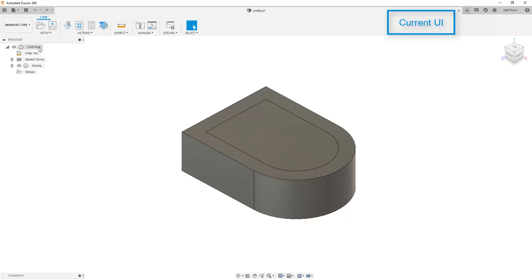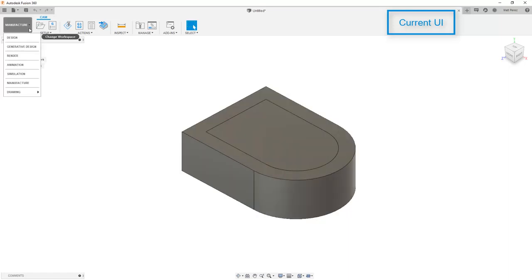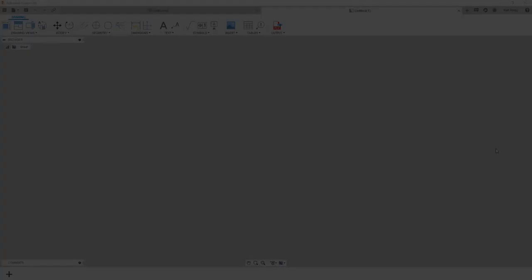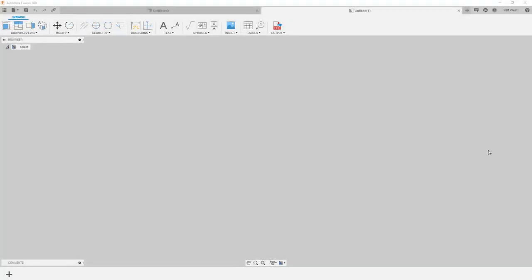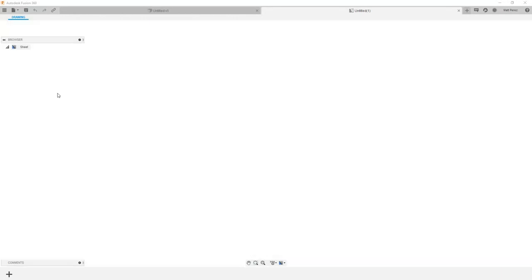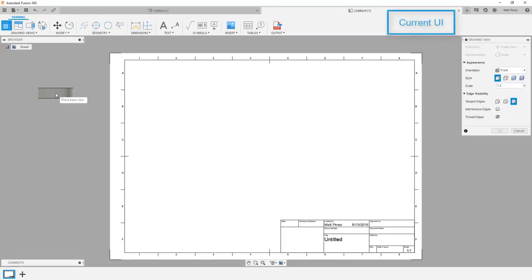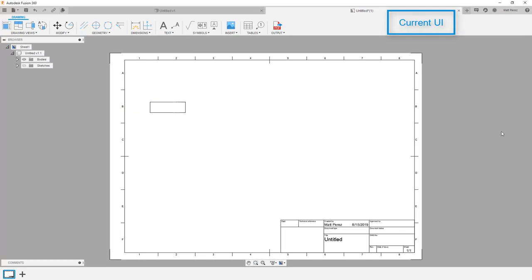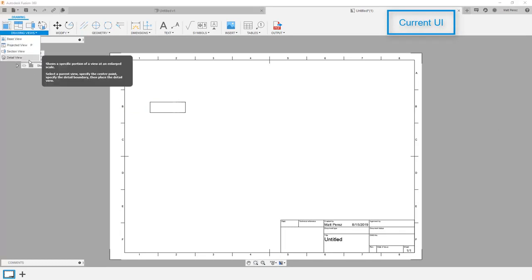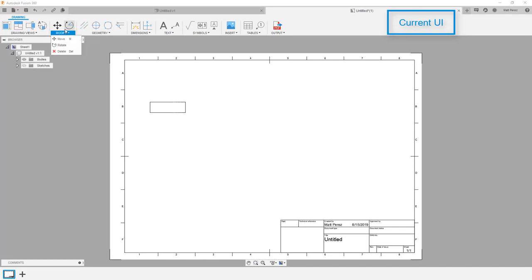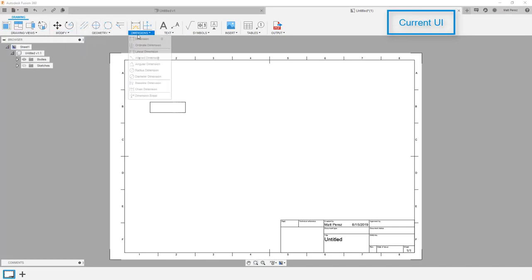Next, let's take a look at drawings. I'm not going to compare the new UI to the legacy UI in terms of drawings. Again, the functionality has stayed the same. However, the icons have been updated. You'll see here we still have access to the same drawing views and the annotation notes as we did before in the legacy UI.